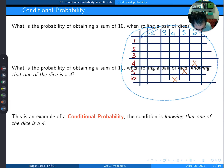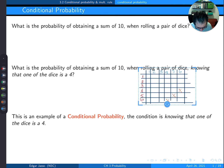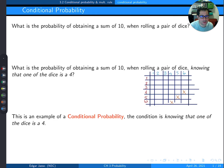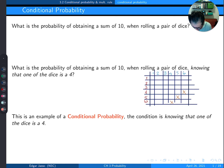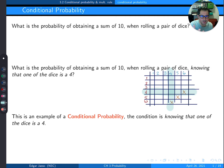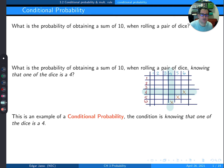Looking at the grid again, if you know that one of the dice landed on a 4, the total is not 36 anymore. You only have to consider the row and column corresponding to a 4. There are 6 across and 6 down, but they share the double-4, so there are really only 11 possible outcomes where one of the dice was a 4. The grid is very helpful to visually capture this.